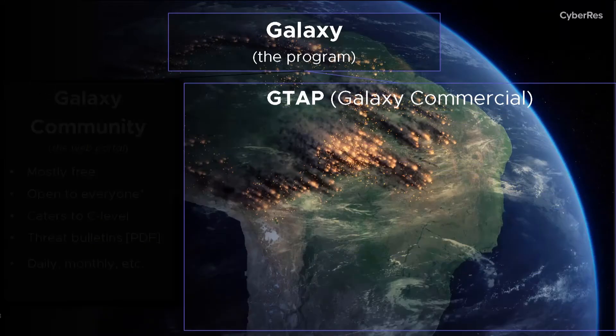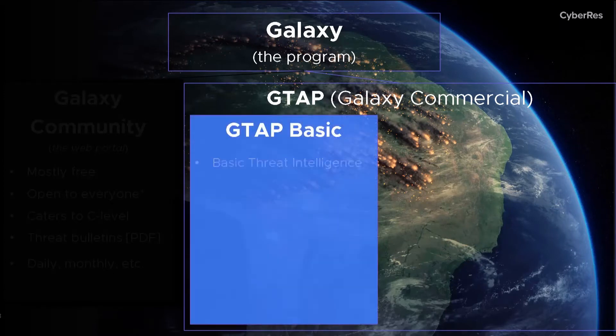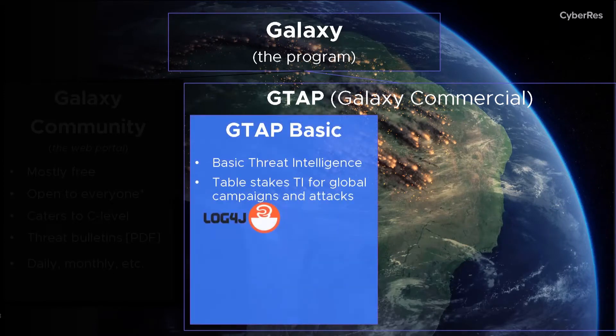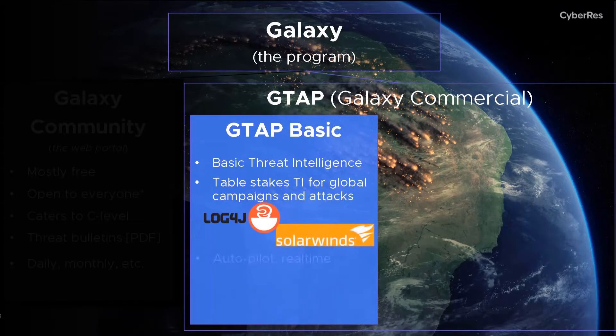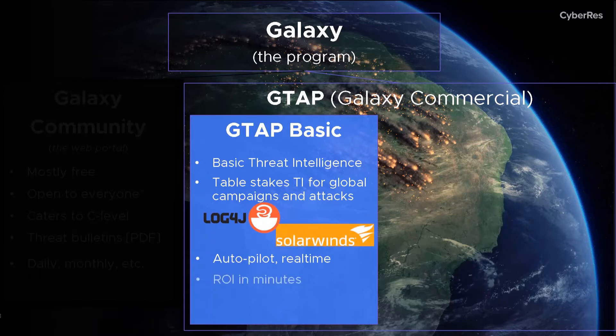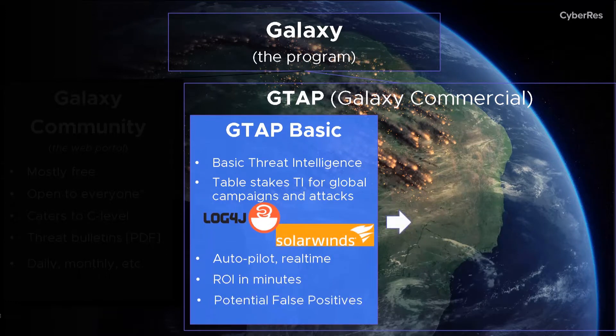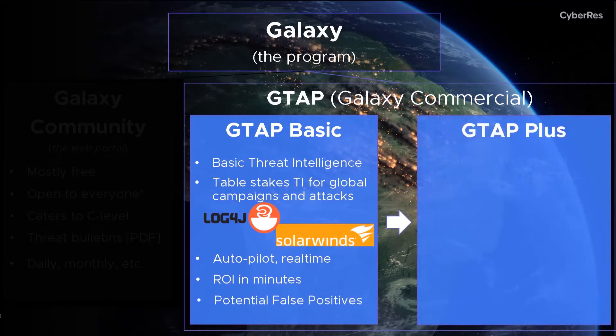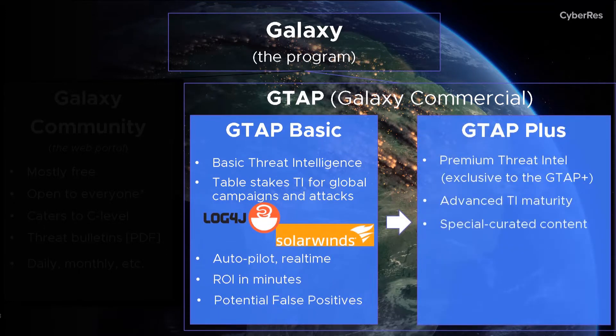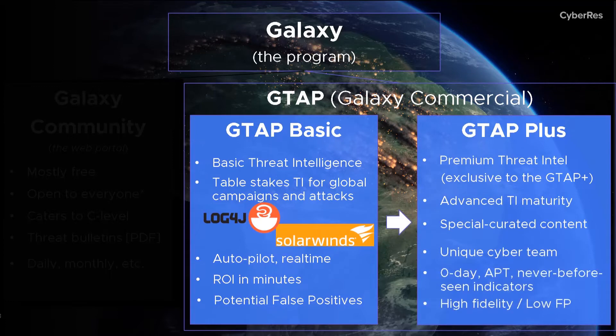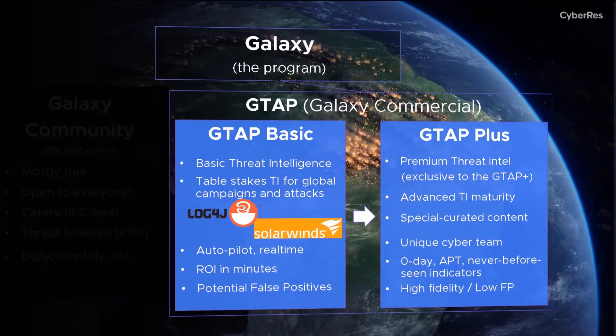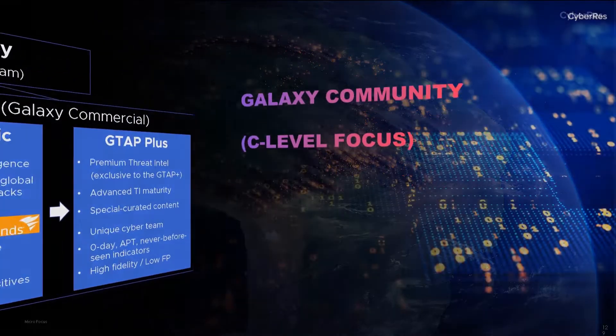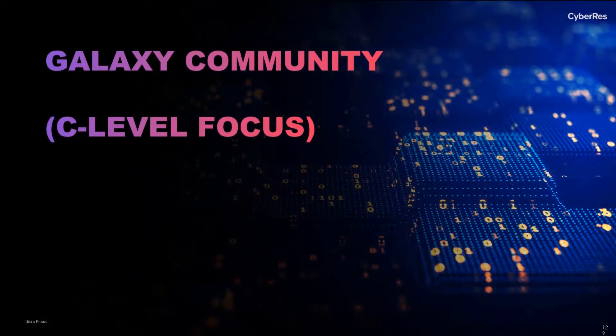GTAP has two options. GTAP Basic is the starting, out-of-the-box option, providing real-time detection and response for known and well-publicized threats like Log4j, SolarWinds, etc. GTAP Plus provides a high-confidence, low-false positive, premium TI service with a fixed price subscription fee.